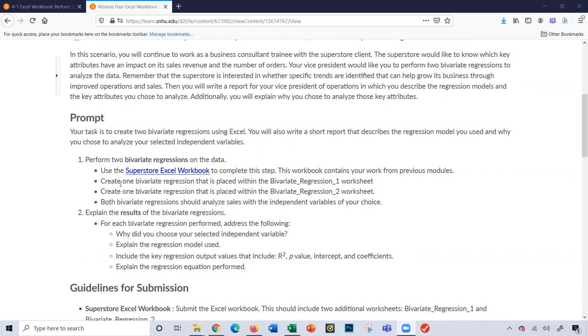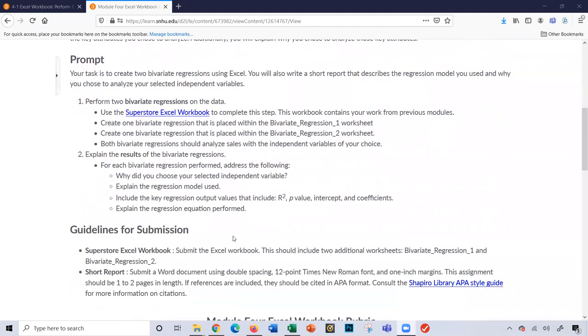I'm taking a look at the requirements here. You're going to create two bivariate regressions using the Superstore Excel Workbook. One will be placed on the bivariate_regression_one worksheet, the second on bivariate_regression_two worksheet. Both regressions should analyze sales with another variable of your choice. Then you'll write a paper analysis explaining why you chose that independent variable, the regression model used, key values like R-squared, p-value, intercept and coefficients, and the regression formula.